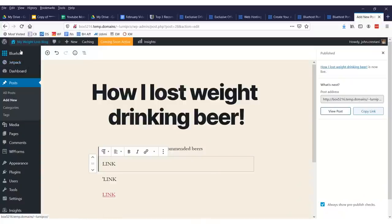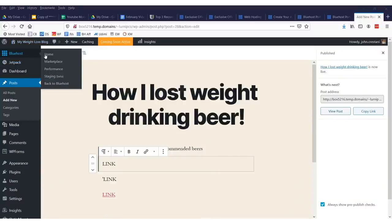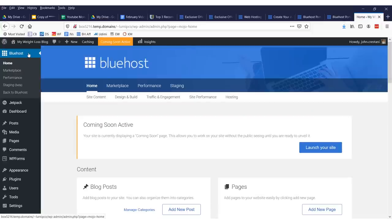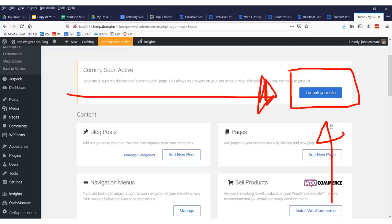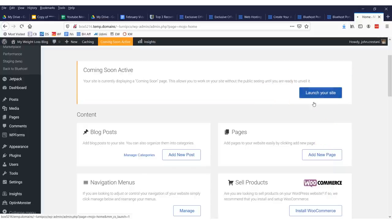Click publish right up here. Now we have our post. The last thing you need to do to activate your site is you need to come up here to where it says Bluehost home. Click this button that says launch your site, right there, or else nobody will be able to see it. Once we have clicked this link, folks, we are now live!